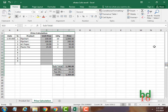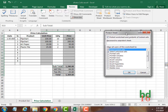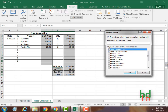Now go to Review, then Protection. Here by default there are two boxes already checked. It reads: 'Allow all users of this worksheet to select locked cells' — that means anyone working here can select these cells but they cannot edit them. And they can also select unlocked cells and edit those unlocked cells.